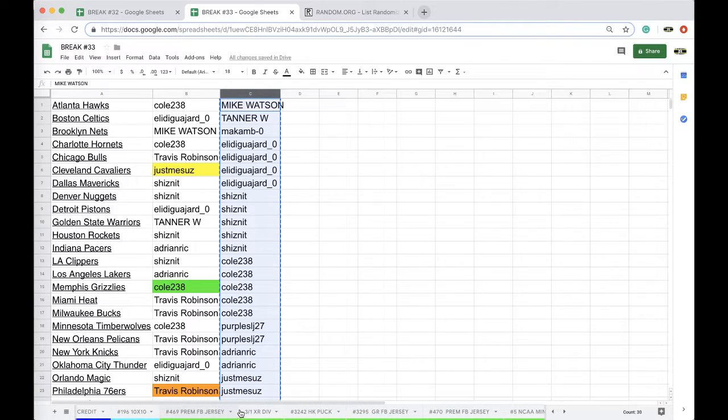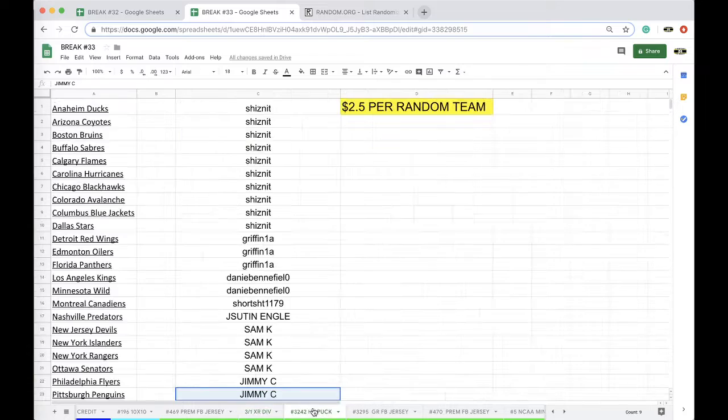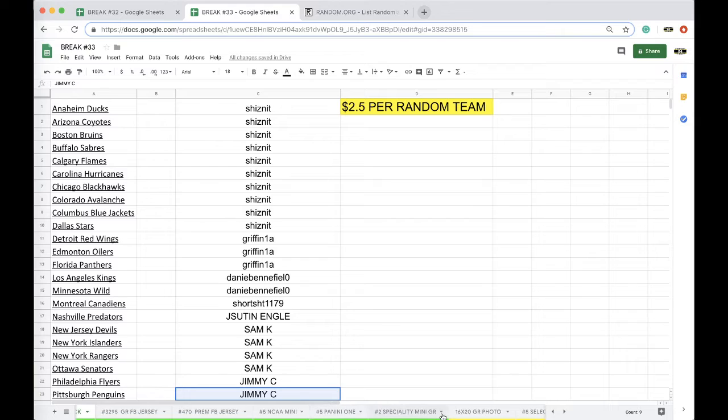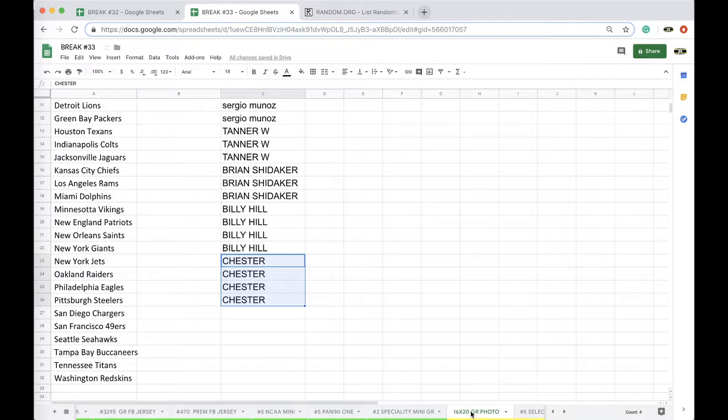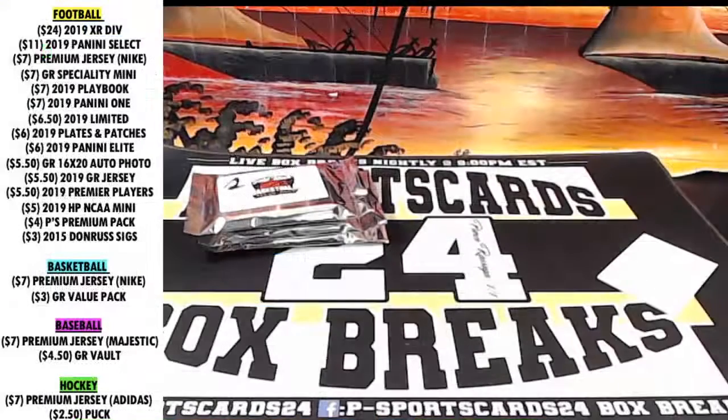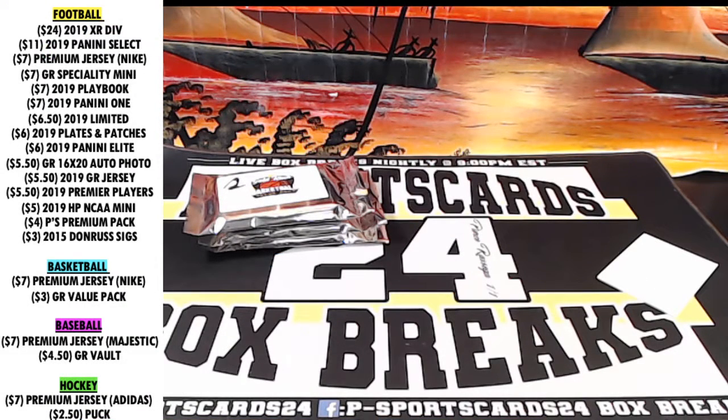Premium Jersey is up next by XR, followed by the Hockey Puck, followed by Gold Rush Premium Jersey Mini, and then Panini One, then Specialty Mini. Gold Rush 16 by 20 has six spots left. Alright, guys, every night, 9 p.m. Eastern Standard Time. Never miss a lot of break, guys. Appreciate it. Have a good one. Alright, guys.